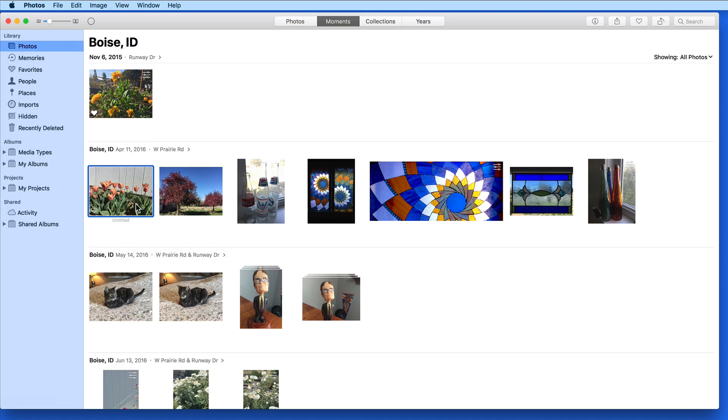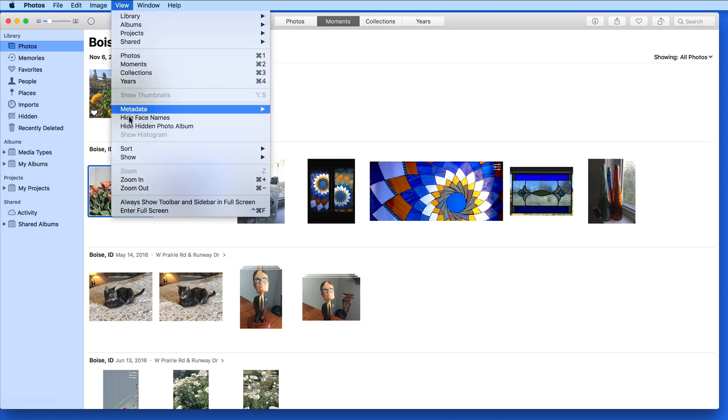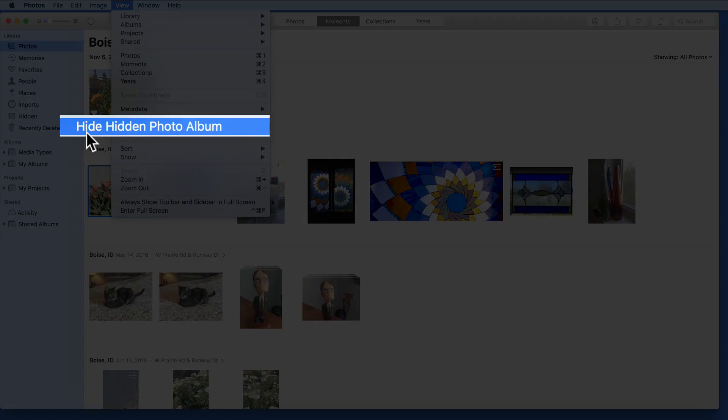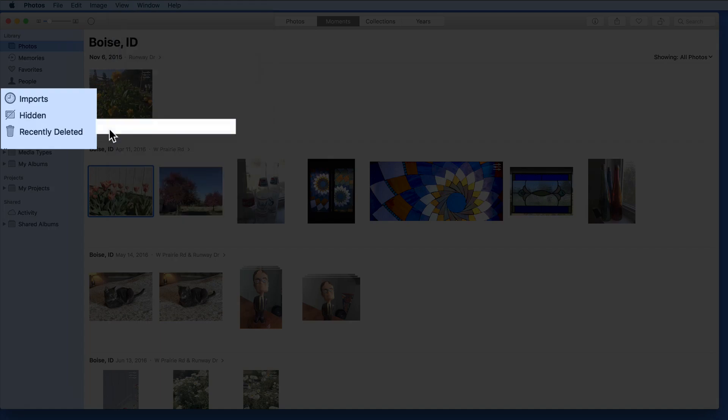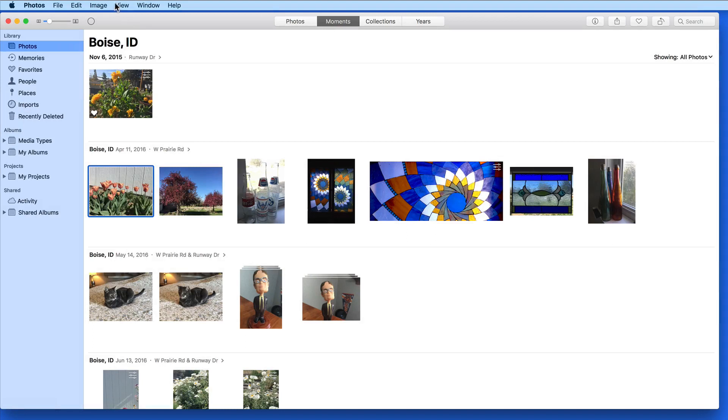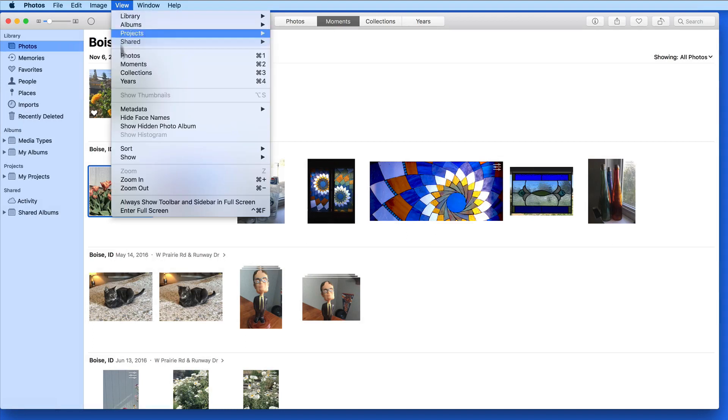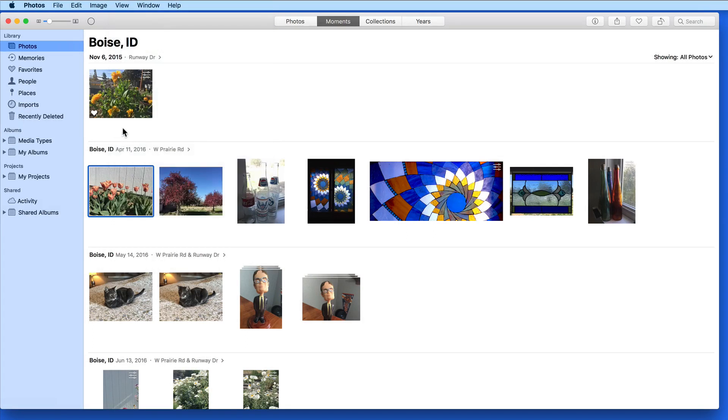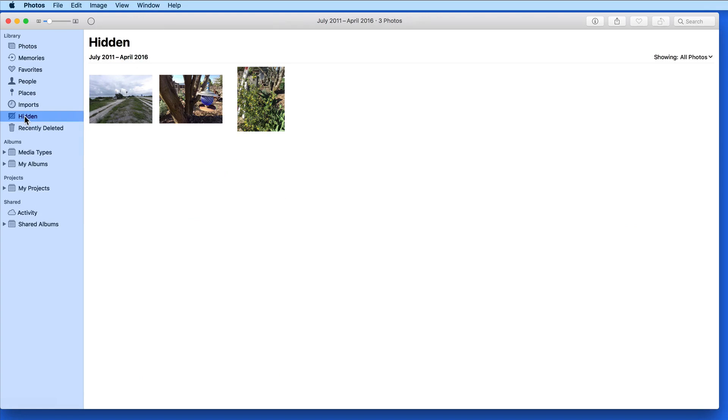From up in the View menu, we can hide the Hidden Photos album, to make it that much harder to find the Hidden Photos. There isn't a way to password protect the Hidden Photos album, though, so don't count on Hidden Photos not being able to be found by someone with access to the Photos app on your Mac.